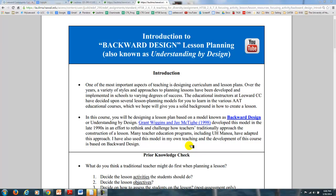This is a video to introduce you to a type of lesson planning called backwards design, also known as understanding by design. Throughout your career, you're going to be exposed to a lot of different ways to develop lessons in your curriculum, and this is just one of those types of models that you could use.